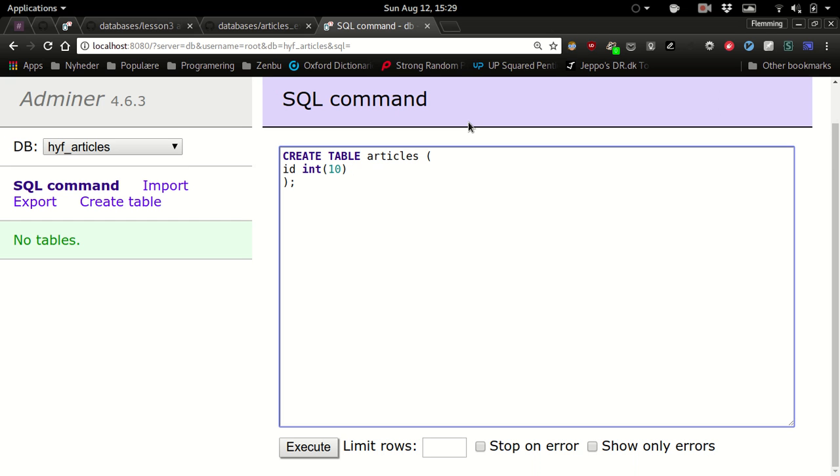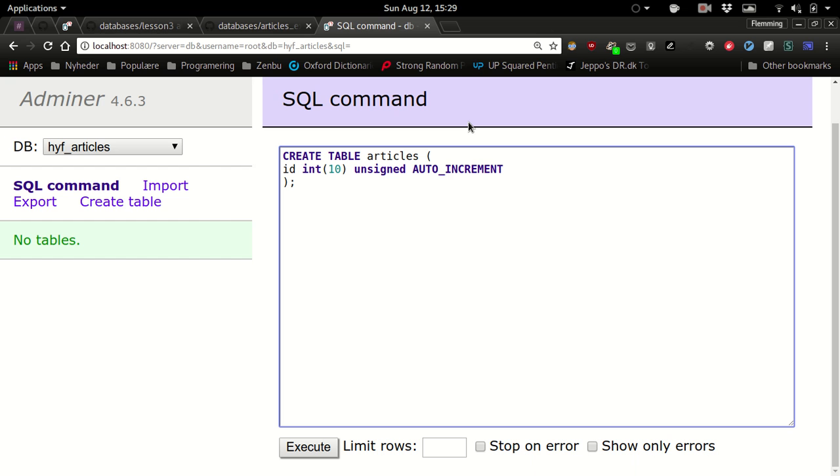So int(10) and then that's going to be our primary key. Is it unsigned? Yes. It can be negative. Auto increment because it's an id. And I guess we also need not null, right? Not null.